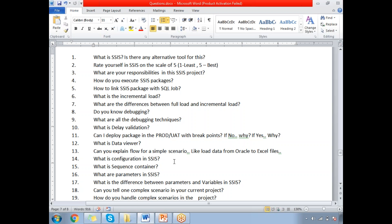What is the sequence container in SSIS? Sequence container is an important component in SSIS. It helps us group tasks, create variables with the scope of the sequence container, keep a couple of tasks within a single transaction, and improve the readability of the package — for example, keeping similar tasks in one container and different tasks in a different container.